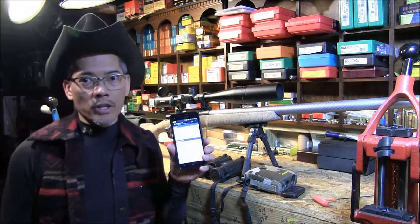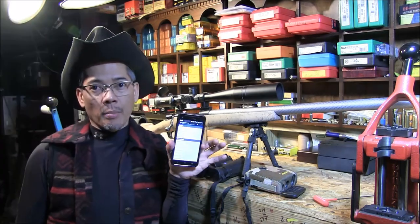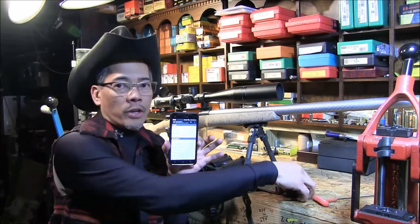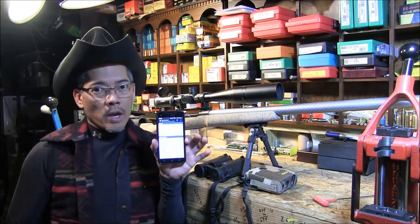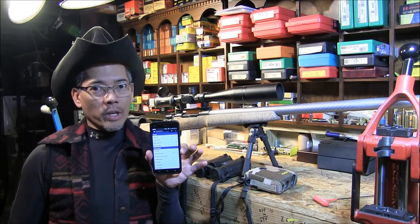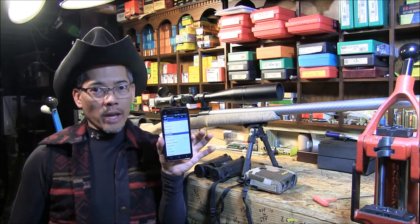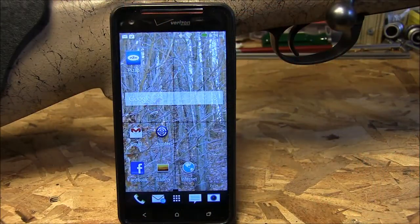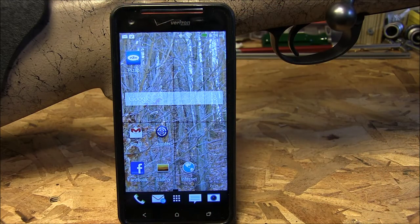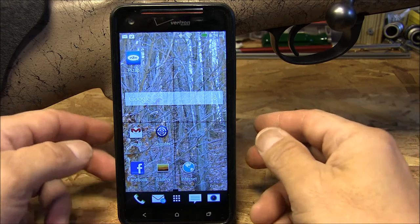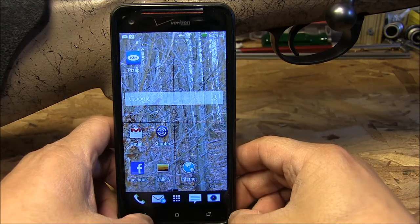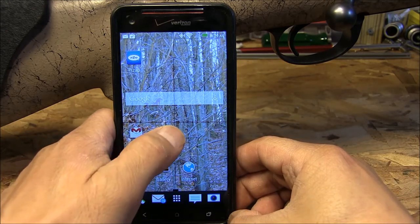The last piece of the equation is my shooter app for my smartphone. I cannot accurately engage targets without this piece of software. If you have a smartphone, whether it be an Android or iPhone platform, just go to your marketplace and do a search for a shooter ballistic app.